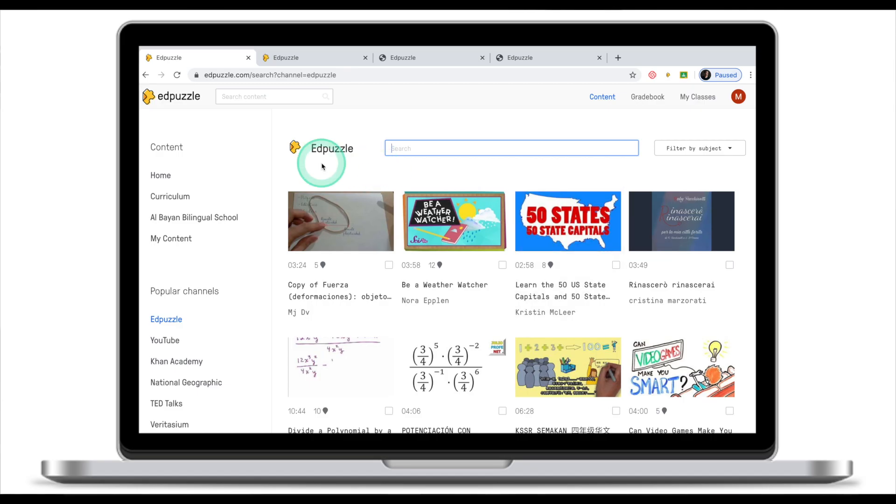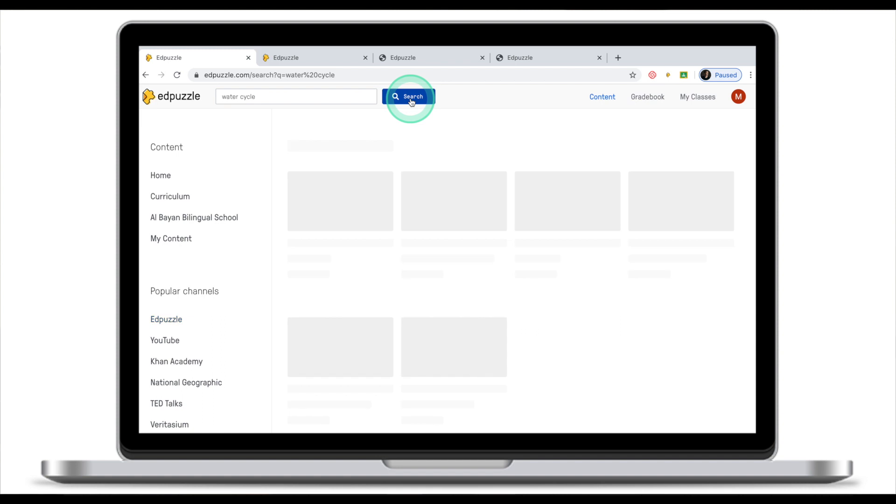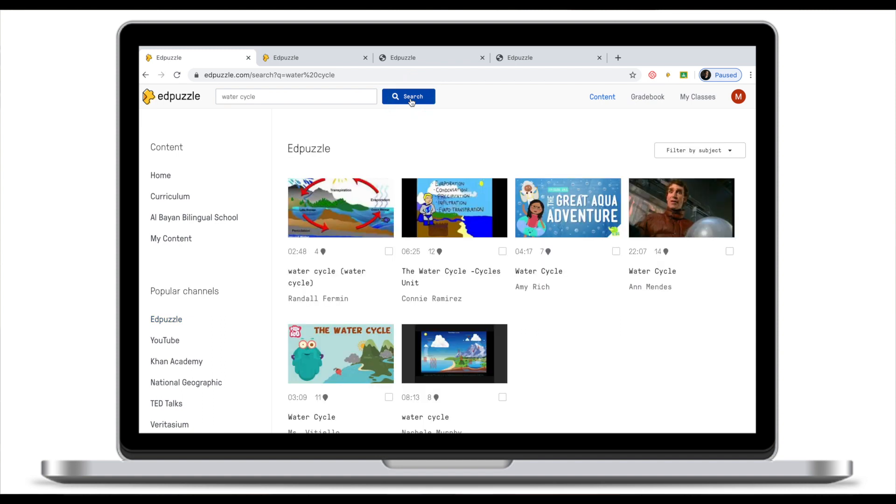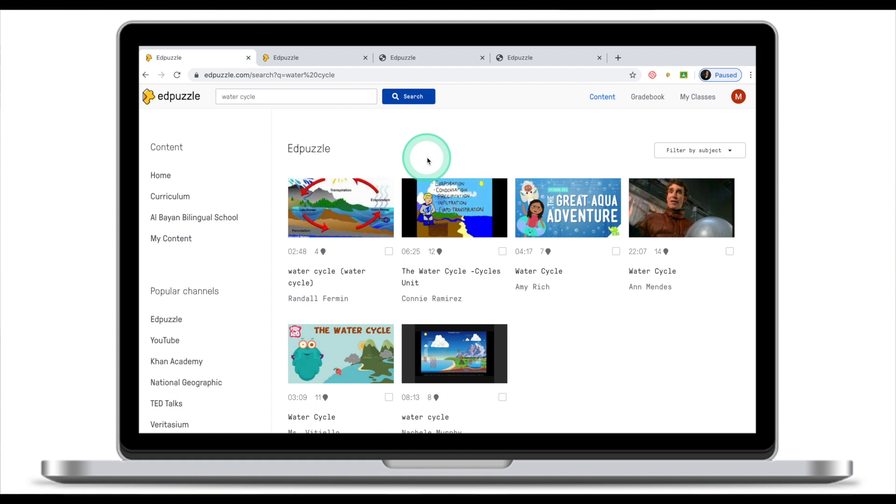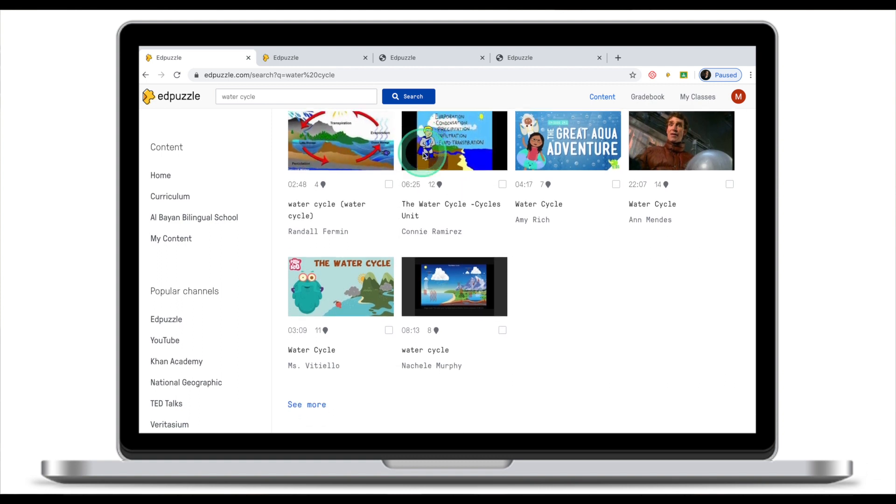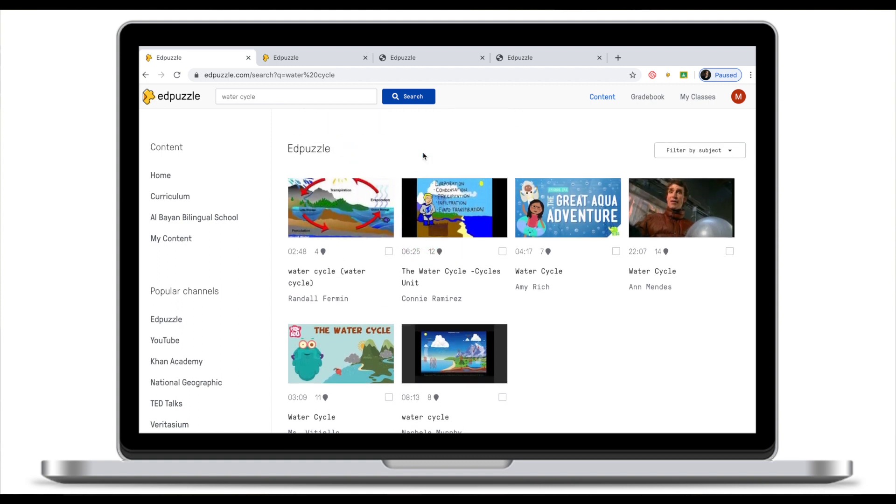Another feature that you need to be aware of is search content right at the top. When you search content from here you will search the entire library of Adpuzzle. Let me demonstrate an example. I'm looking for videos or videos with questions on Watercycle. You will notice that now Adpuzzle will show me all possible video clips on Watercycle.